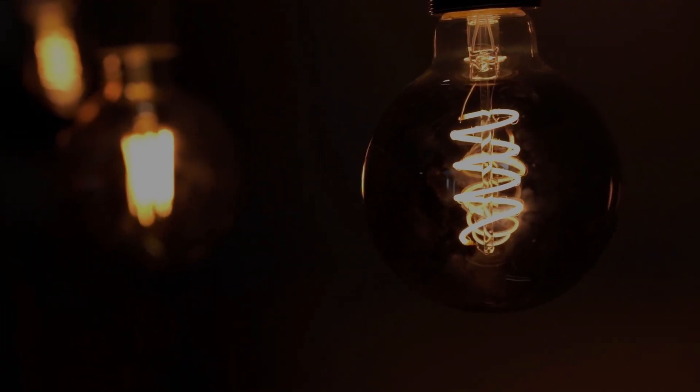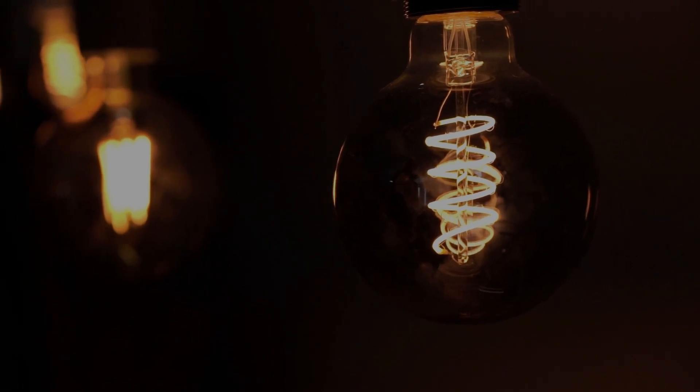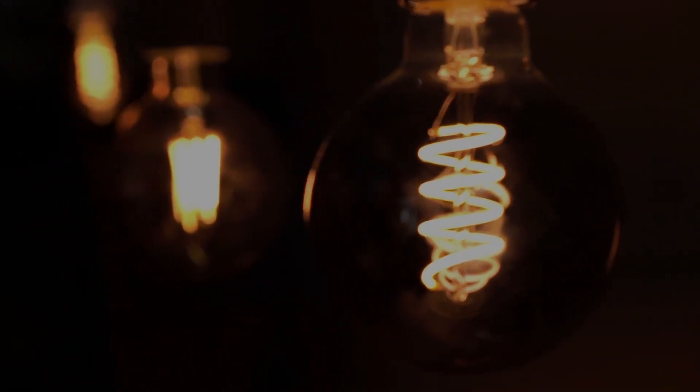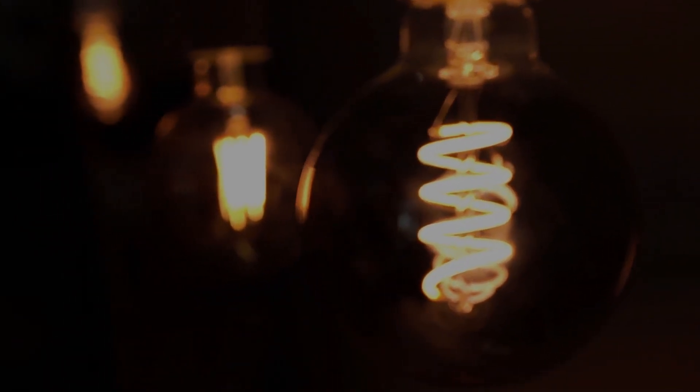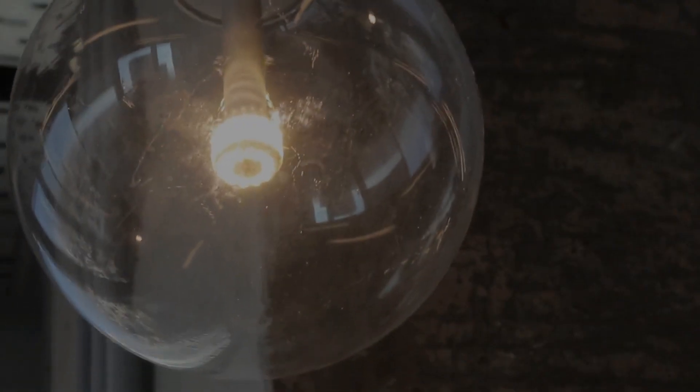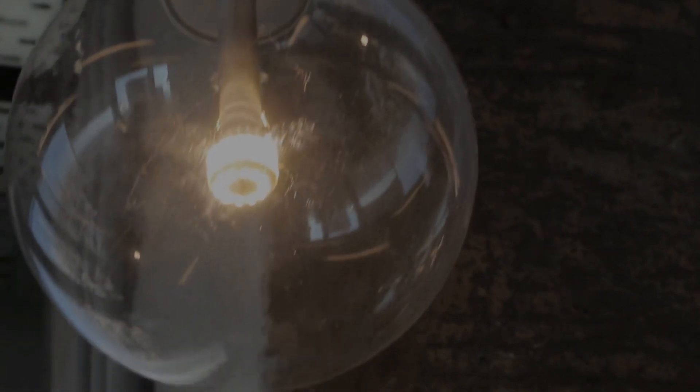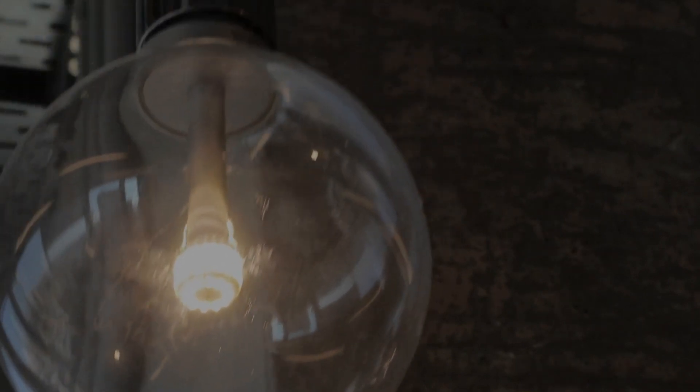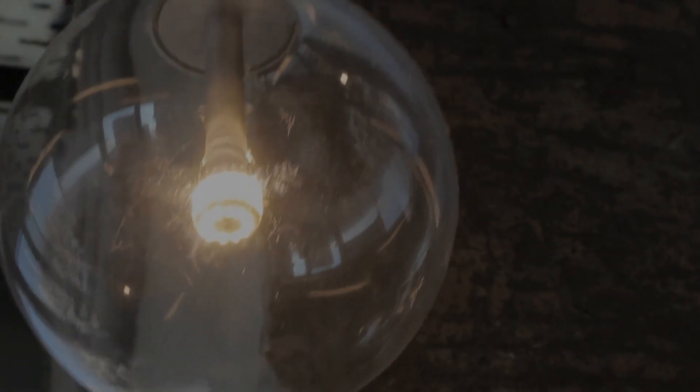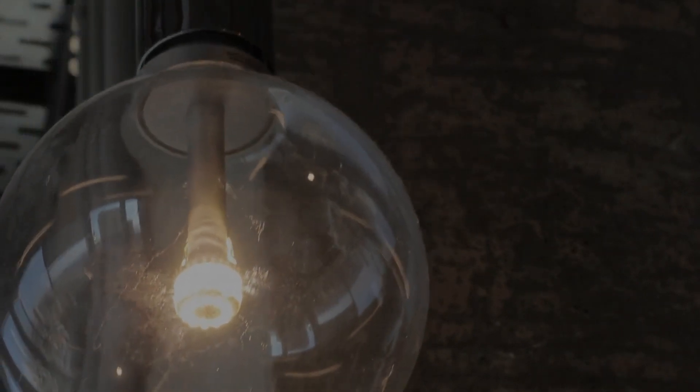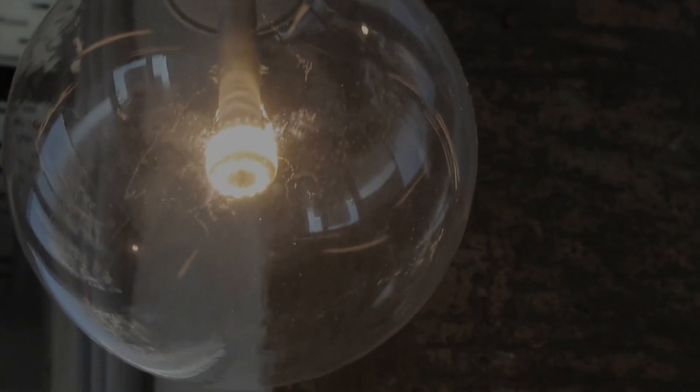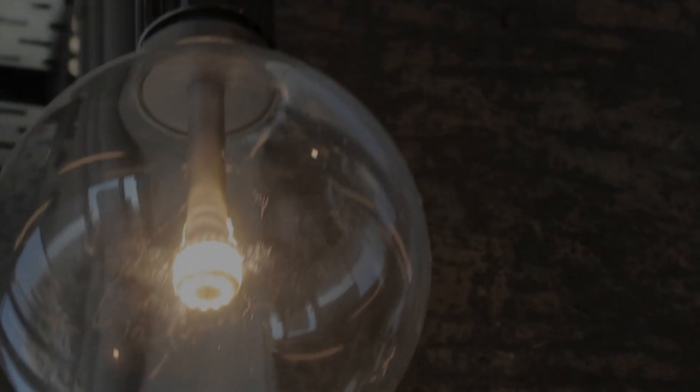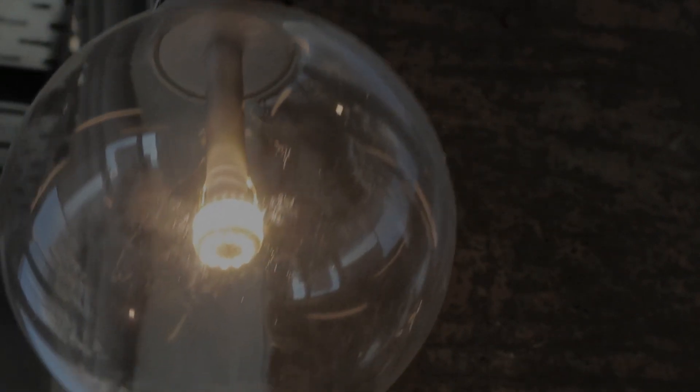The filament won't get enough energy to heat up and emit light as it should. As a result, the bulb will appear dim, and you might even notice it flickering. Besides being less efficient, running a bulb at a lower voltage can also cause the filament to degrade more slowly. But it's essential to avoid this too, as it'll just lead to an unsatisfactory lighting experience.